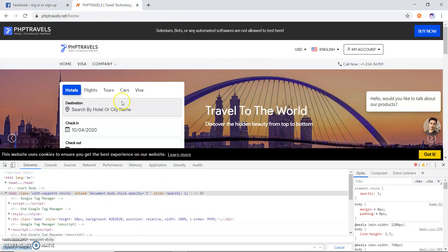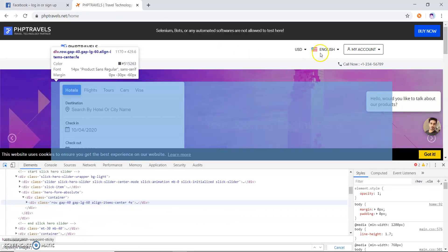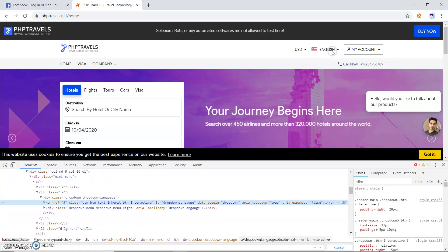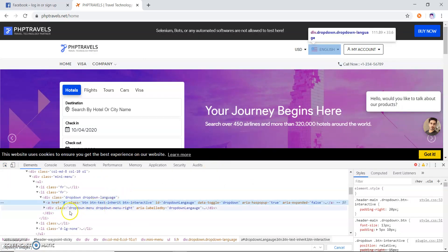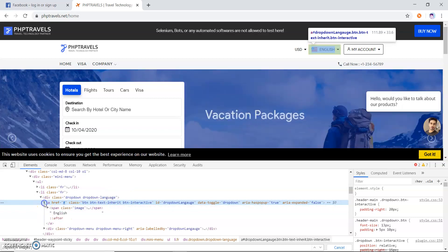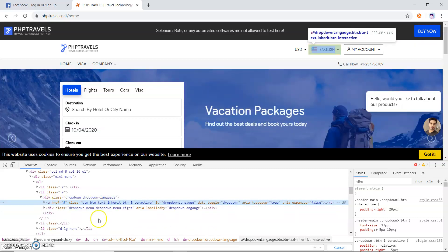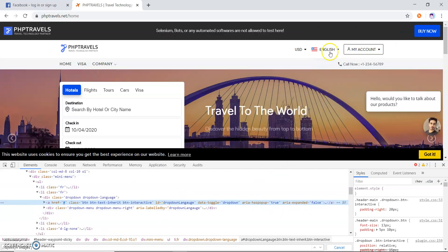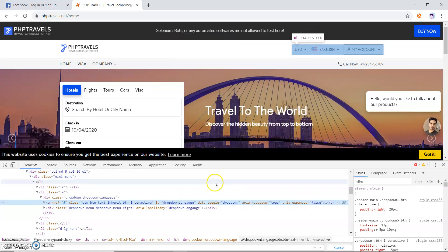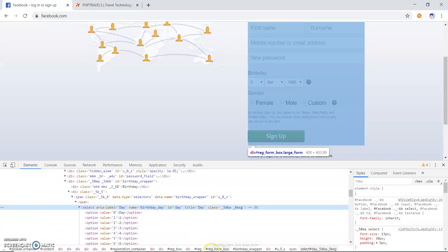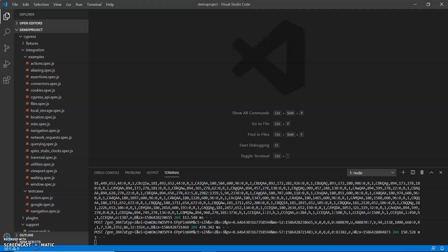type of dropdown is like this. If I open images, this language dropdown, you can see there is no select tag. So how we are going to handle this type of dropdown? Let me open my IDE.